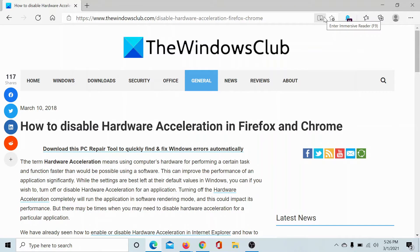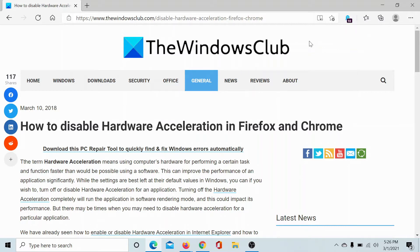Welcome to The Windows Club. If you wish to disable hardware acceleration across browsers, then either read the article on The Windows Club or simply watch this video.